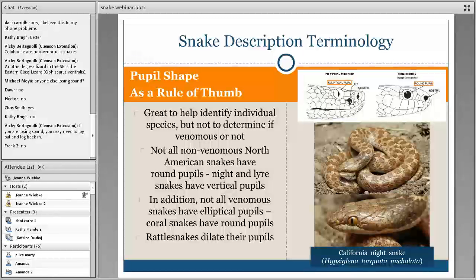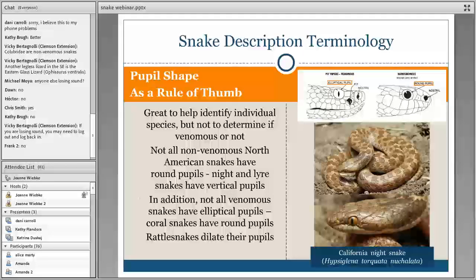The California night snake has a vertical pupil, yet it is a nonvenomous snake found in Colorado and other parts of the western U.S. There are other nonvenomous species that also have vertical pupils. Yes, a lot of venomous snakes will have an elliptical pupil, but there are also ones that don't. Coral snakes, for example — we have a few species in North America — actually have a round pupil, not elliptical at all.